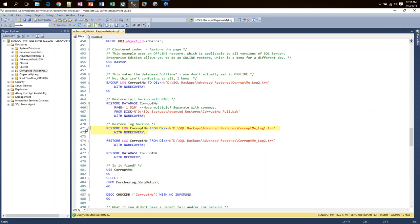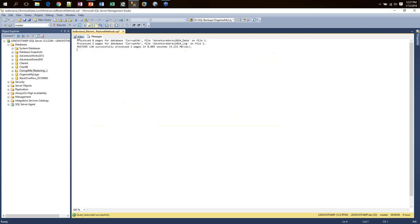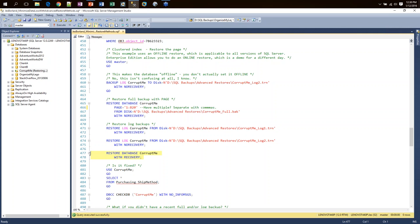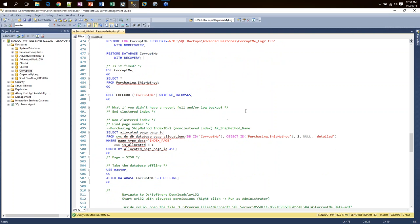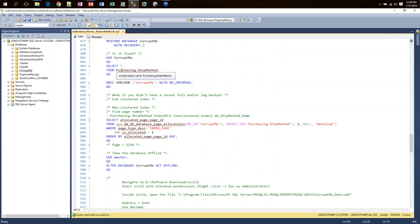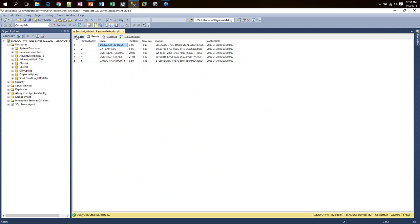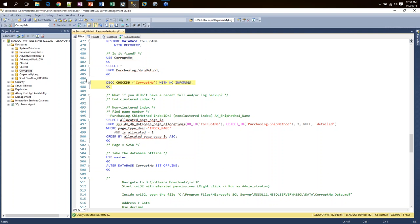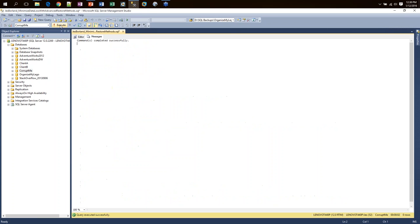This was much faster than restoring the entire database because it's only doing a couple of pages. Because this database is in the full recovery model, we also need to roll through the ensuing log backups. So I say RESTORE LOG WITH NO RECOVERY for each log backup. After all log backups are applied, I issue WITH RECOVERY. My database shows as available. And the big question — is it fixed? Doing a SELECT *, it does still say Jack-Jack Express. After any restore, I issue a DBCC CHECKDB to confirm the corruption has indeed been fixed, and in this case it has.